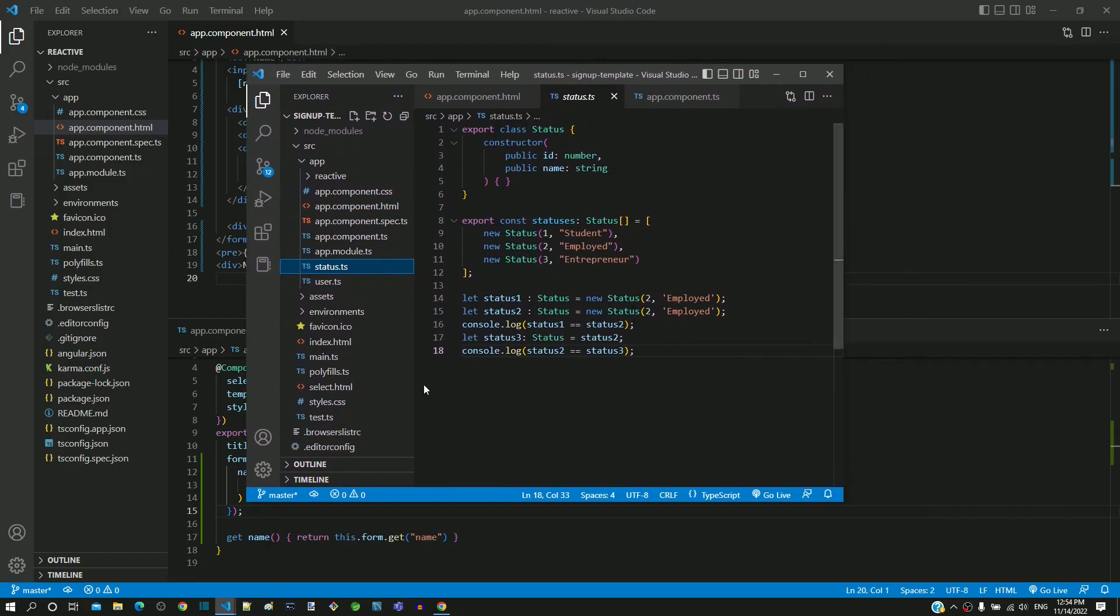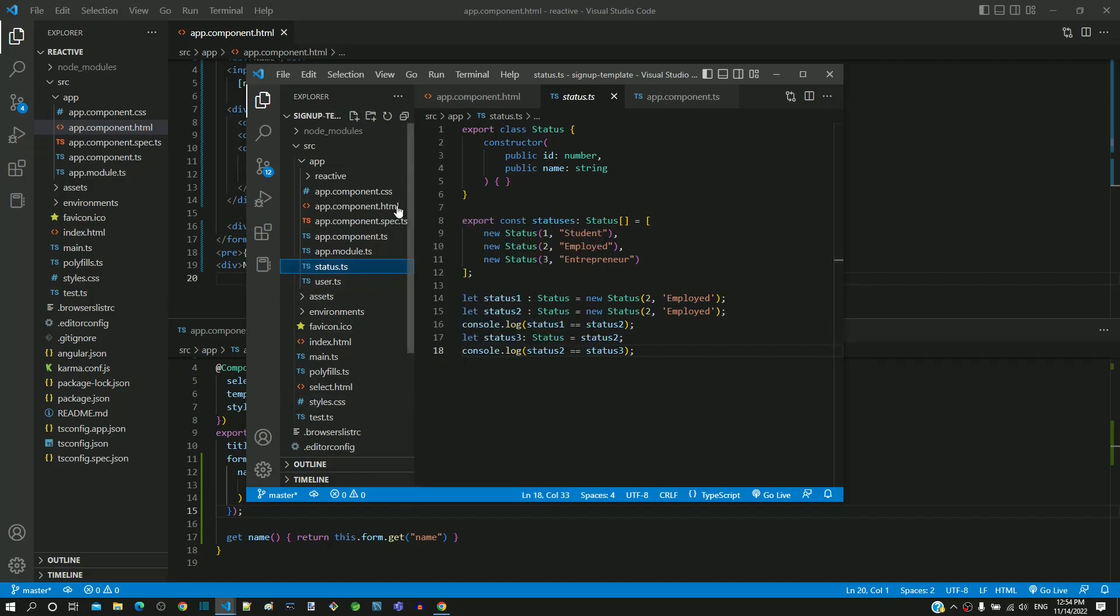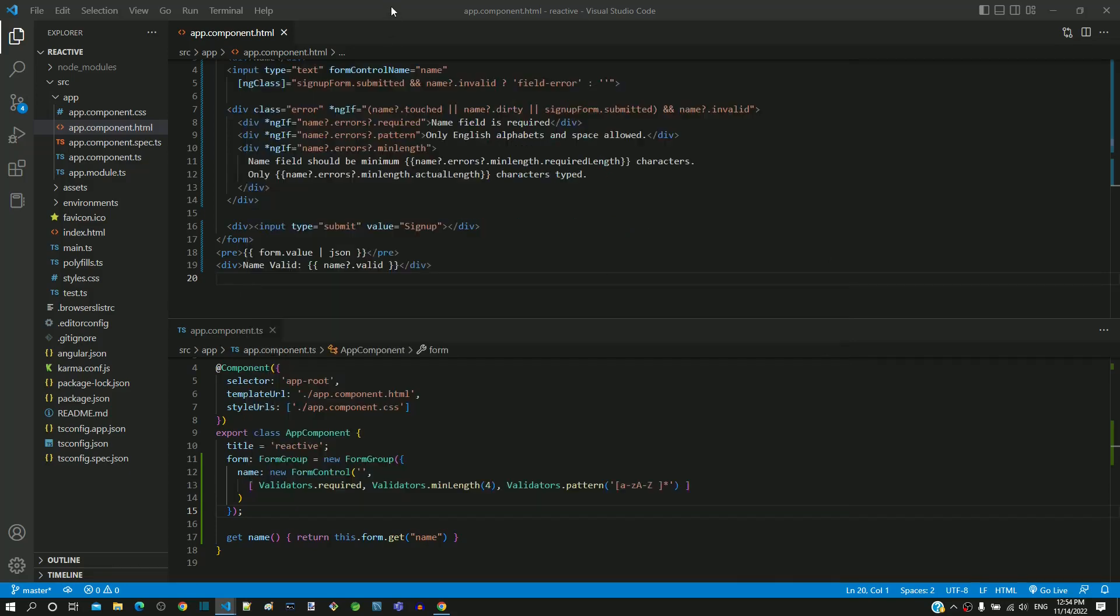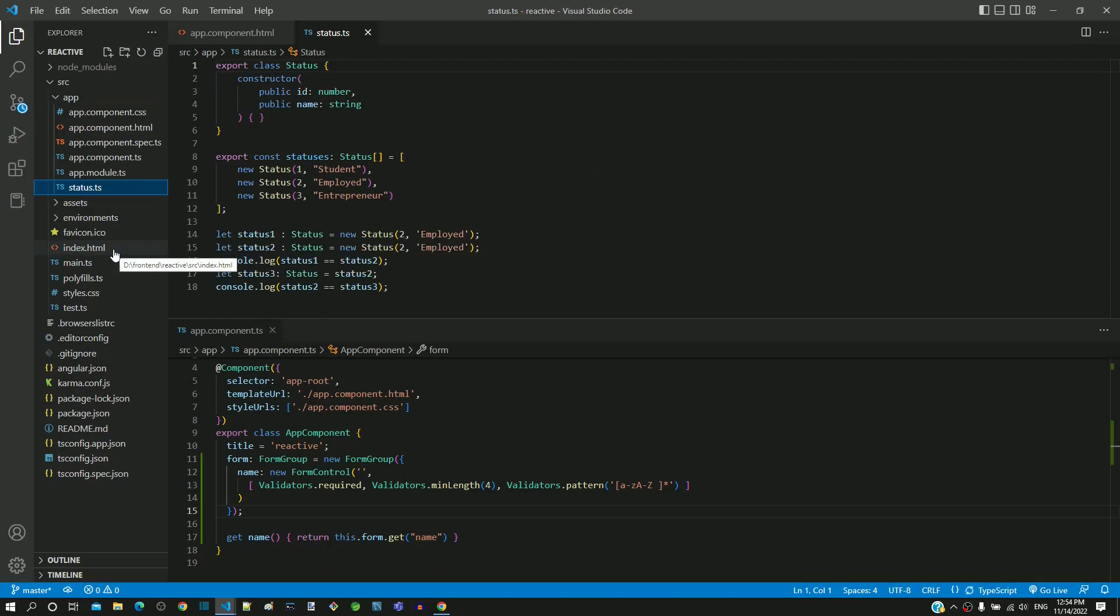The first step is to define status data. I am copying status.ts from the template driven form window and pasting it in the src/app folder of reactive form window.